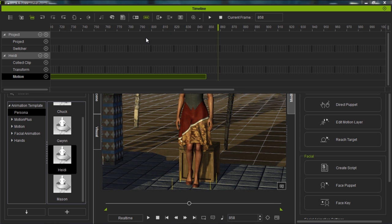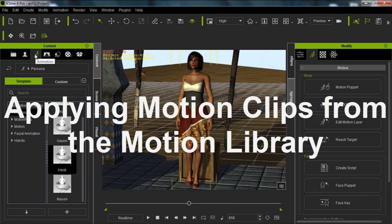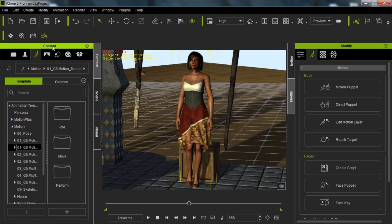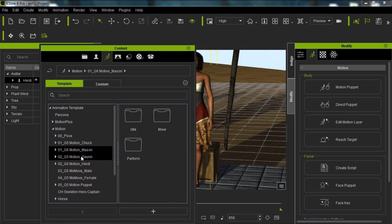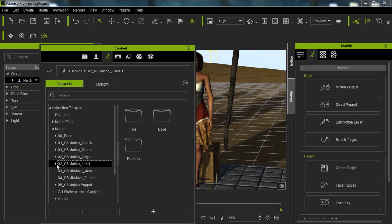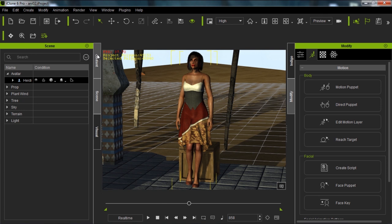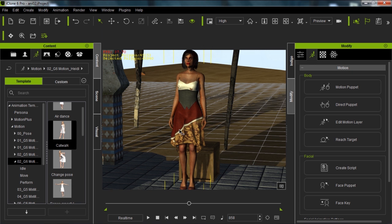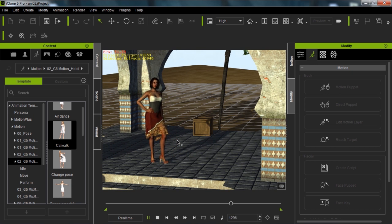Another easy way to apply motions is to go to the motion library in the animation tab. We have a motion folder with G6 motion subfolders — G6 Mason, G5 Gwyn, and G6 Heidi. We want to apply one of Heidi's motions since those are suitable for our character. Going to Perform, we'll apply a catwalk motion. Double click to dock the content window, click on the content tab, and simply apply the catwalk. Our character jumps a little forward, begins walking forward, does her pose at the end of the catwalk, then walks back.